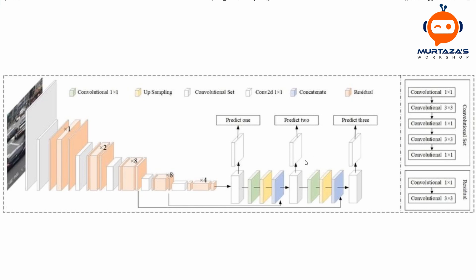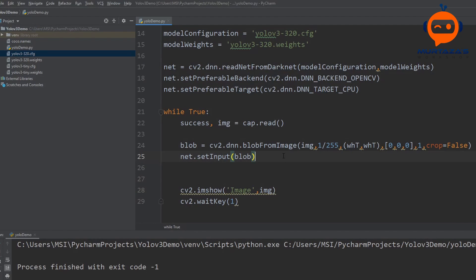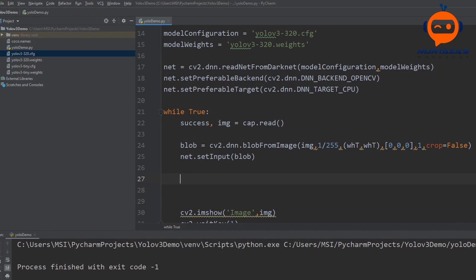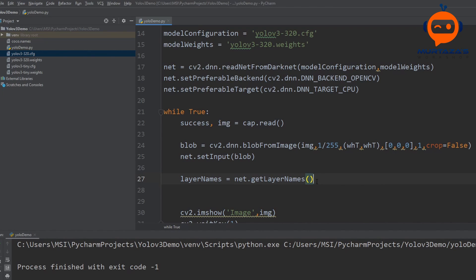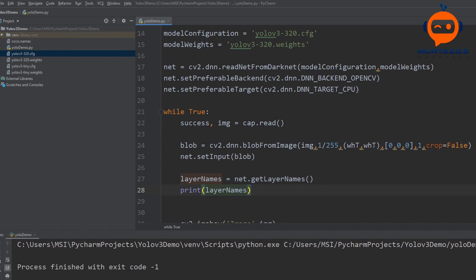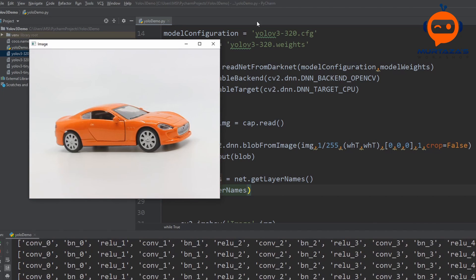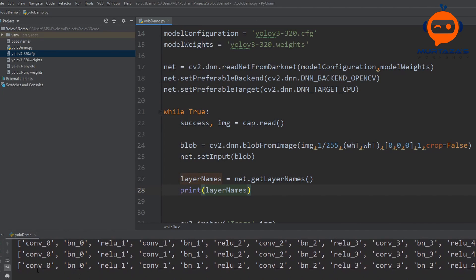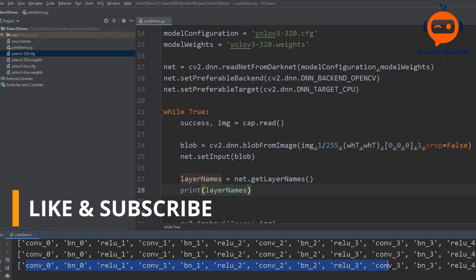To get the names of all layers, we write layer_names equals net.getLayerNames(). This gives us all the layer names. We print it out to see what it shows — and there we have it, the names of all our layers.